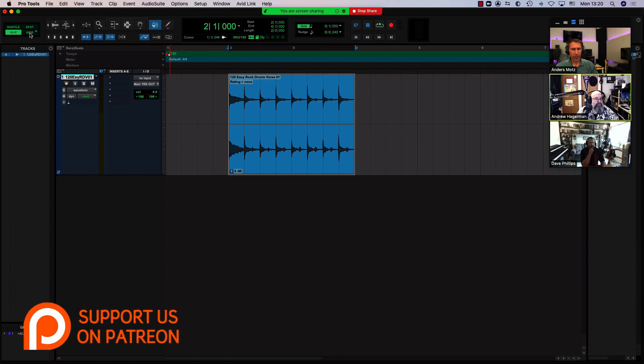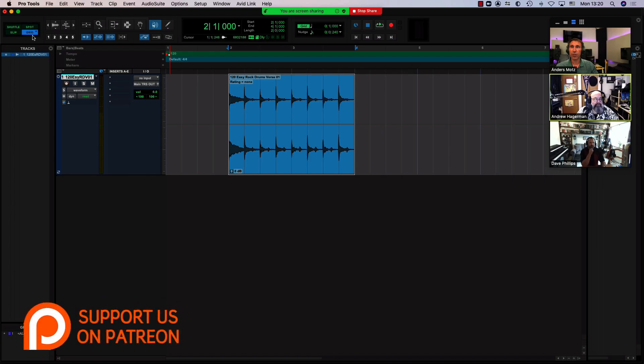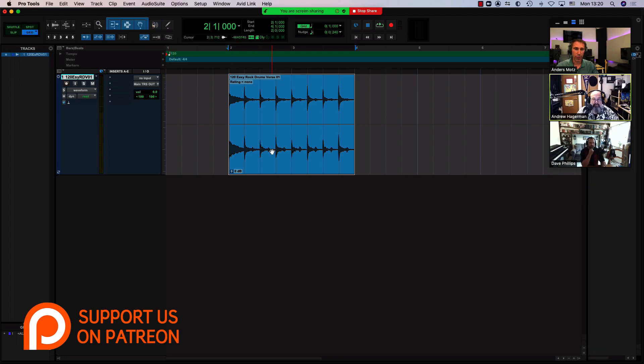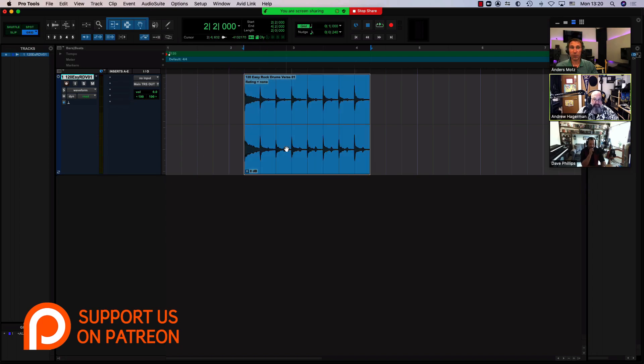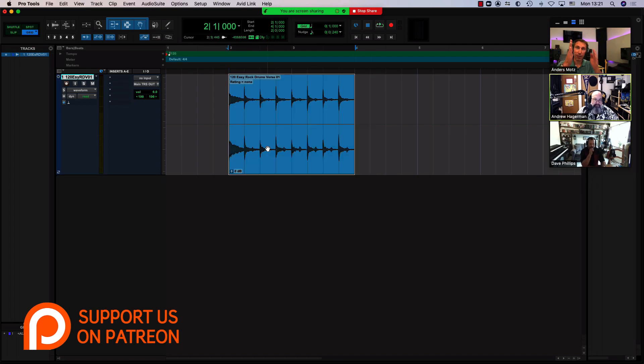Okay, so currently the blue grid mode is actually called the absolute grid mode, meaning every time I move stuff around or trim, it happens exactly on the grid lines.